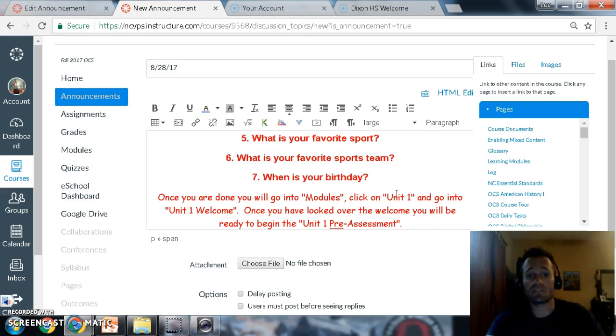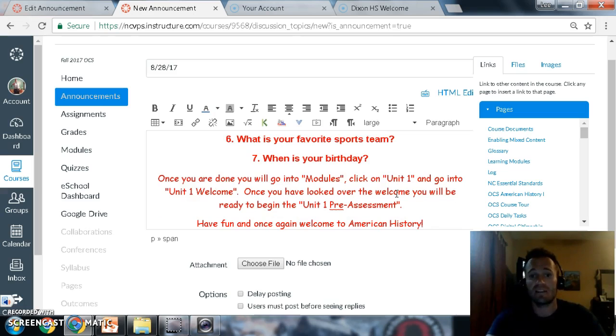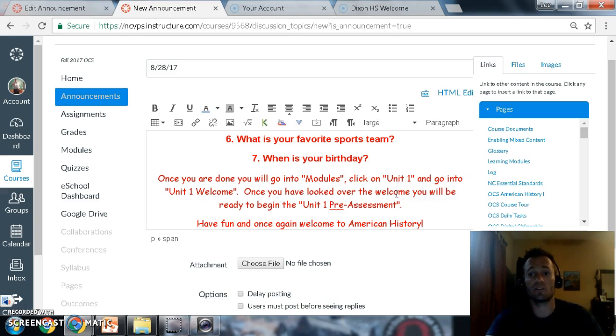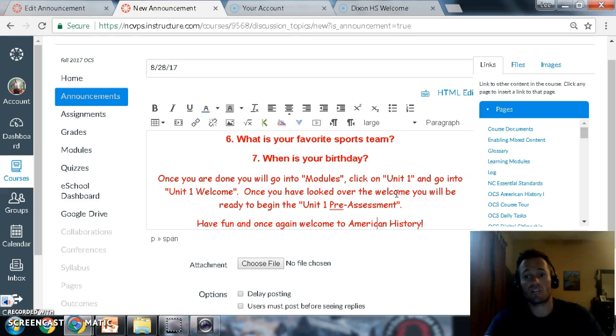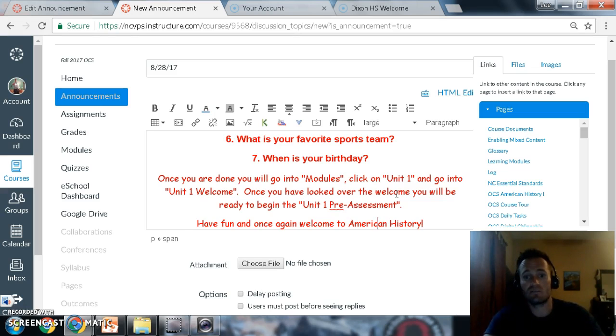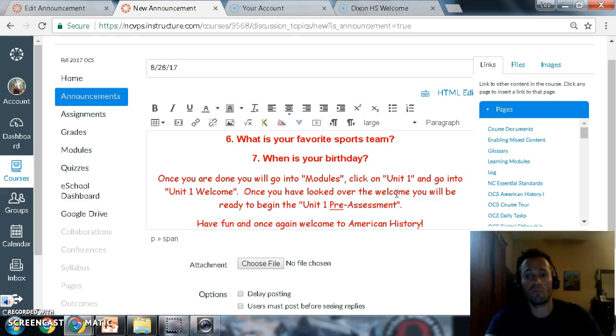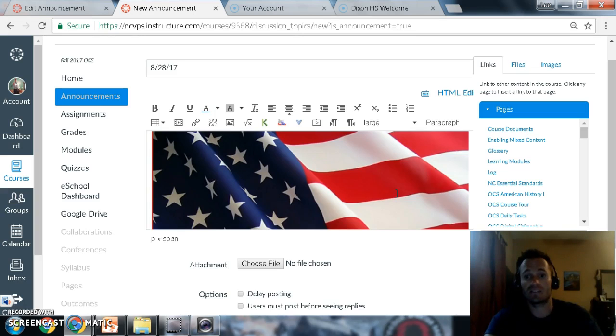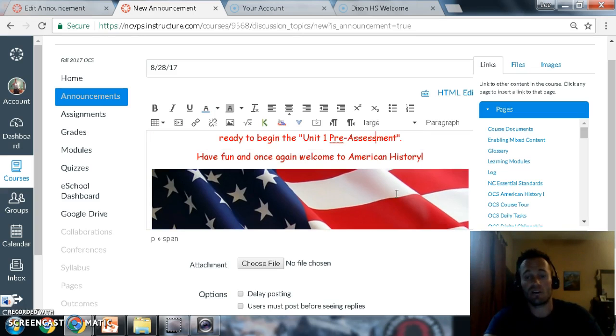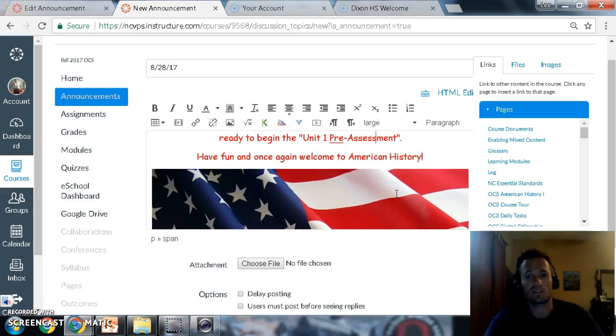After you're done with that, you will go ahead and click on into modules or assignments. You'll go to unit one and what I would like you to do is check out the unit one welcome, and when you're done with that, take a look at the unit one pre-assessment so we can kind of see where you are as far as unit one. Unit one is mostly going to be the age of exploration, so if you will please take that unit one pre-assessment.